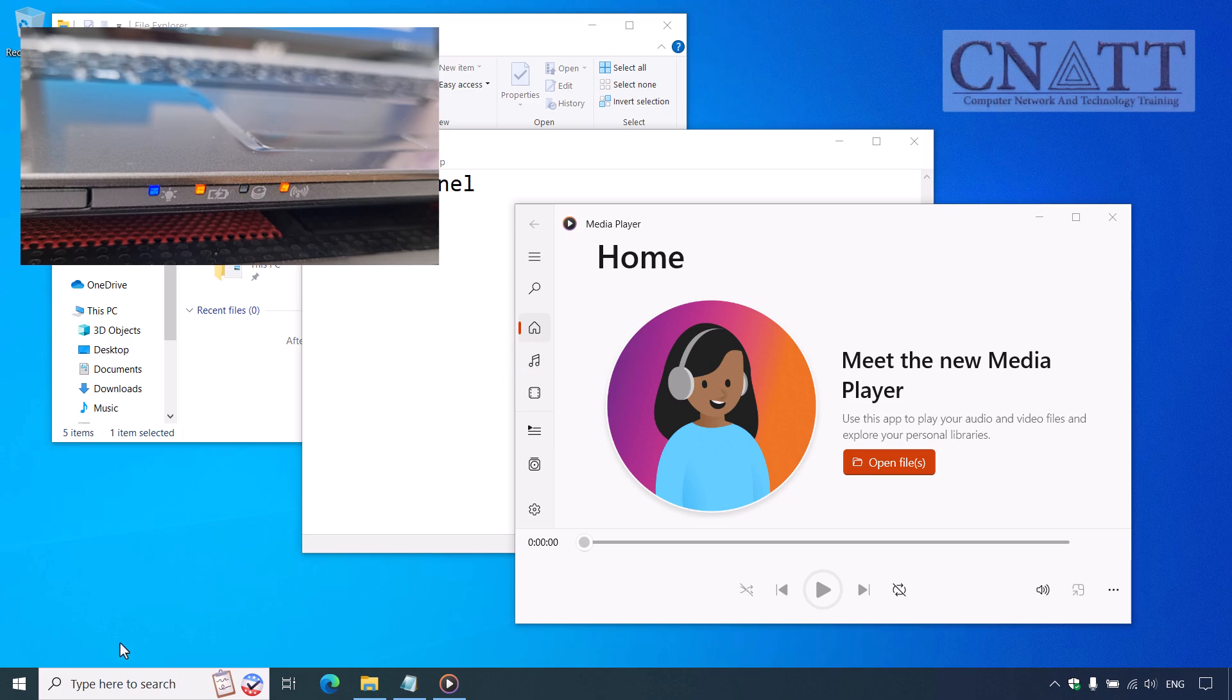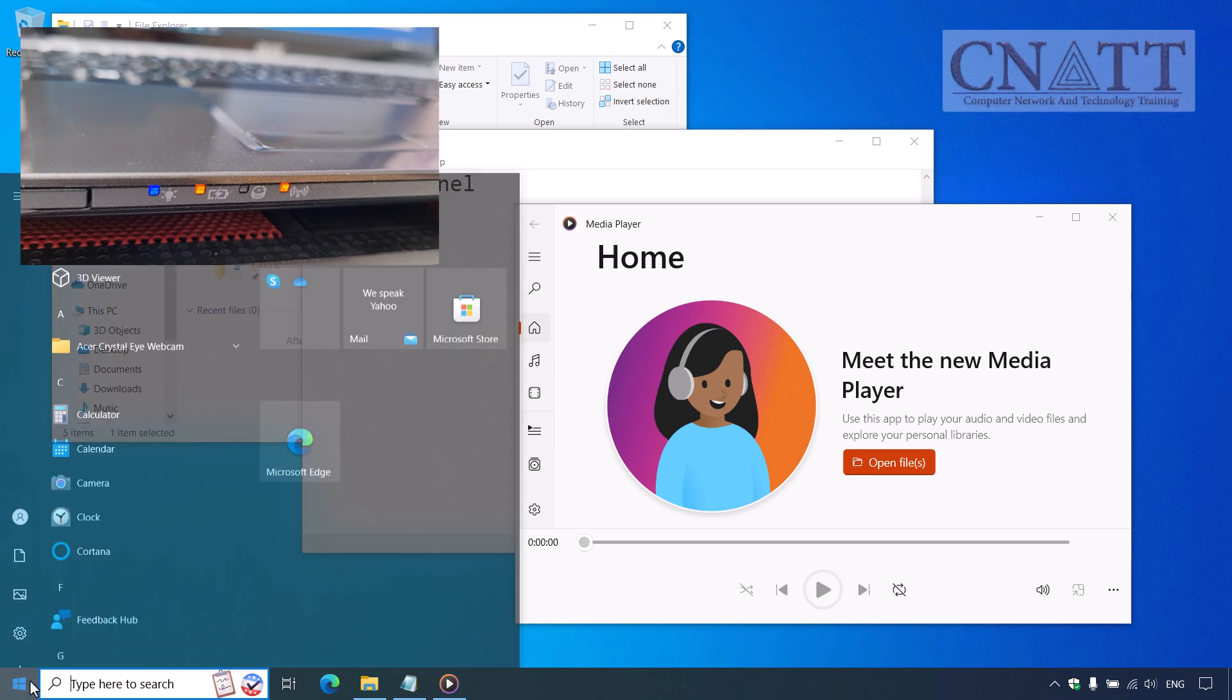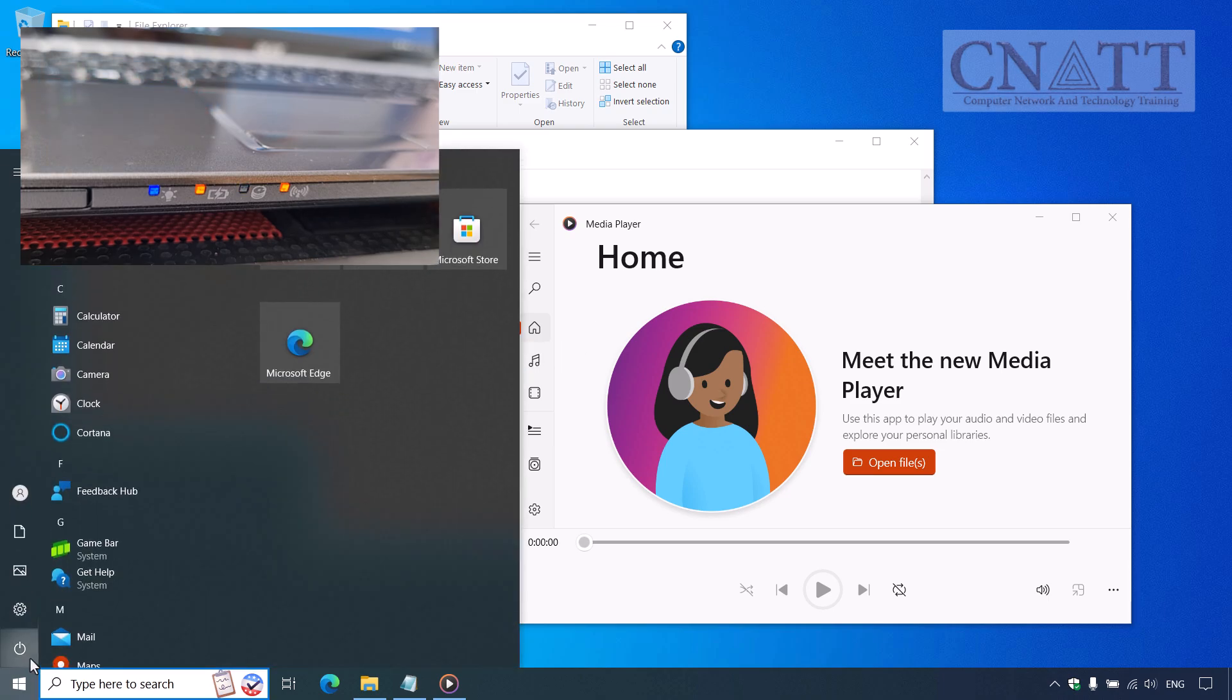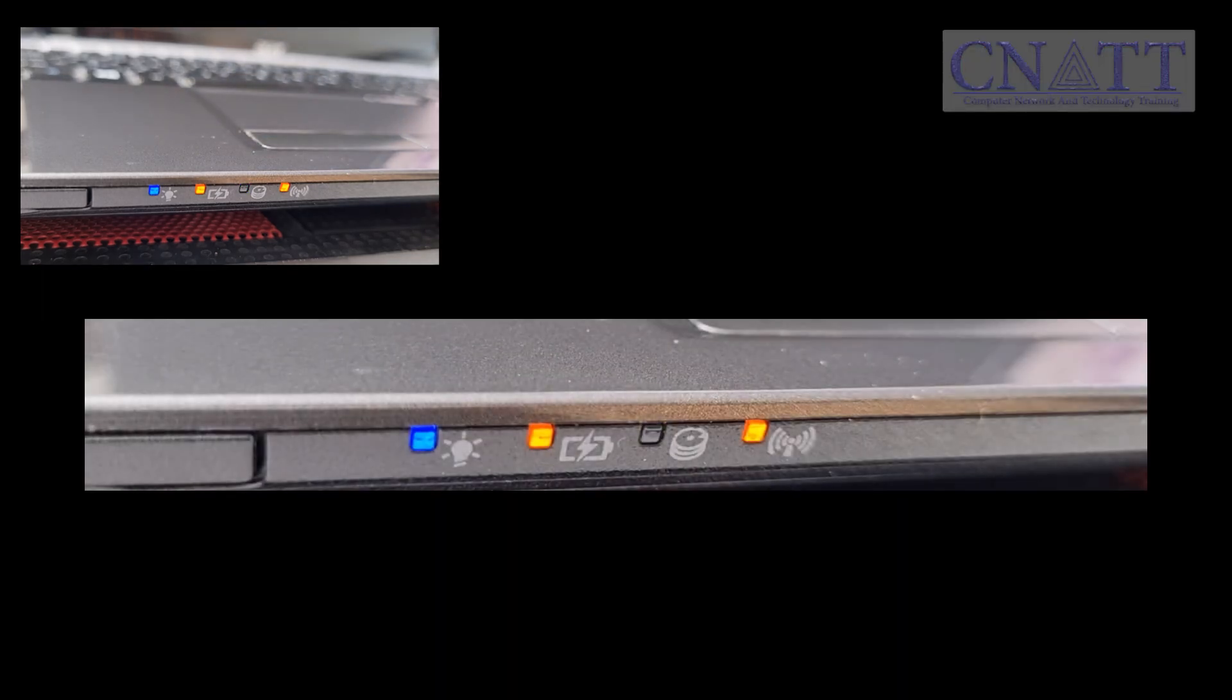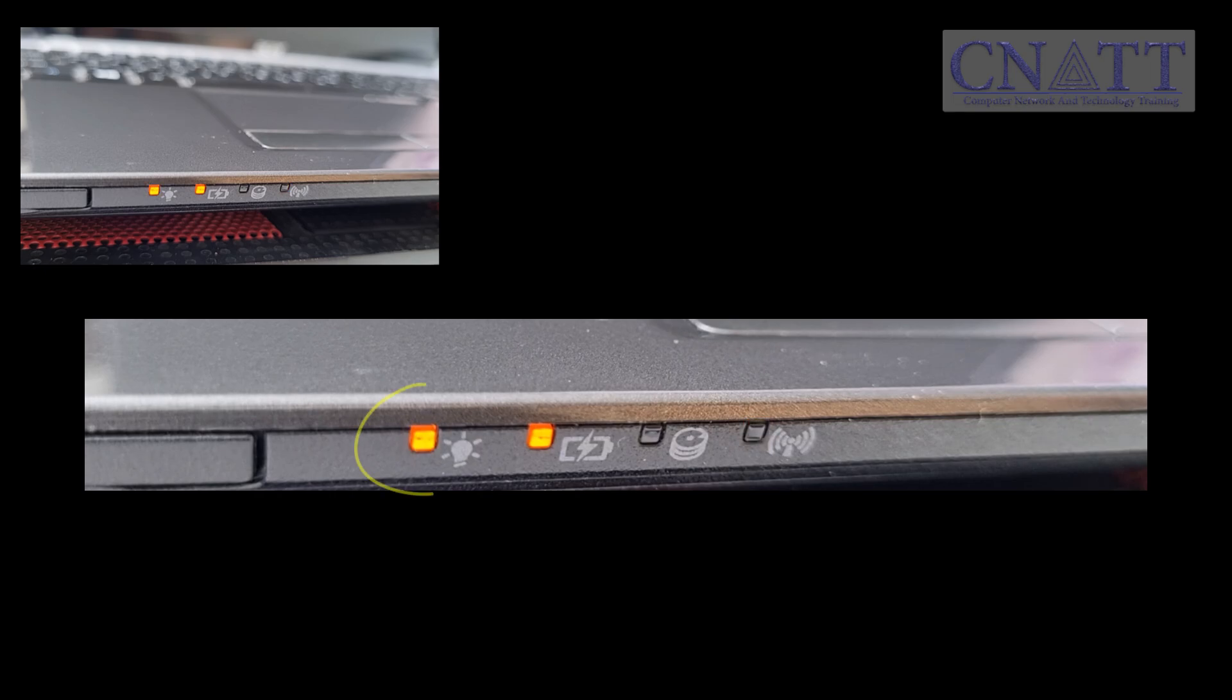It keeps everything you're working on in memory, but powers down most of the hardware to save energy. When the computer enters sleep mode, the power button or power indicator light typically blinks or pulses slowly.